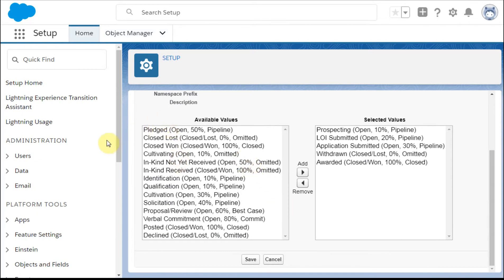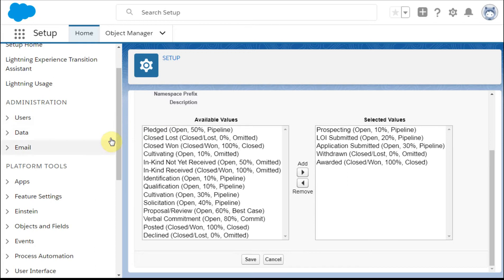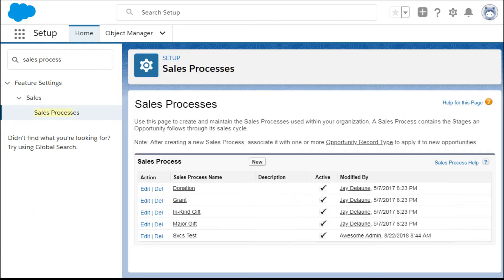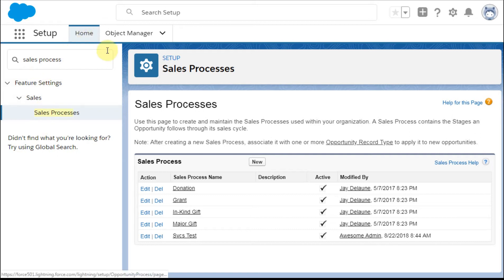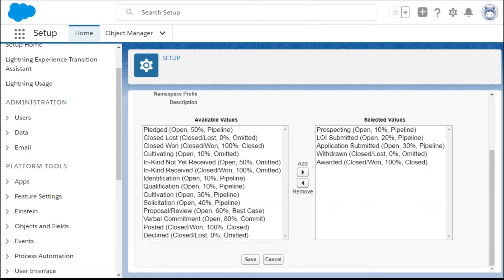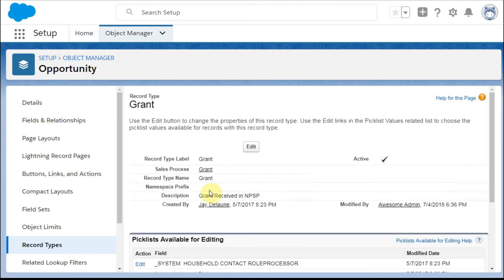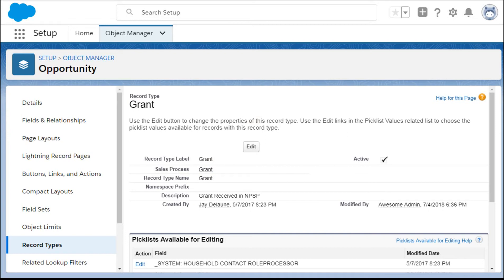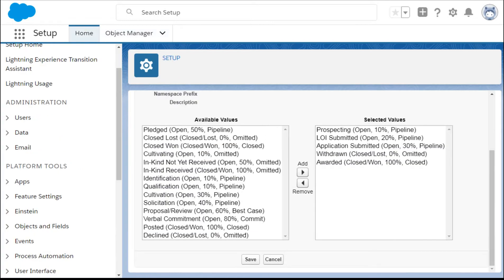So if we look here, we jumped on to the sales process, and the way you can also get there is you can get there by going into sales process from this home setup side and going in on grant. But it'll also get there if what you do is to click on sales process here, it'll also take you to grant.